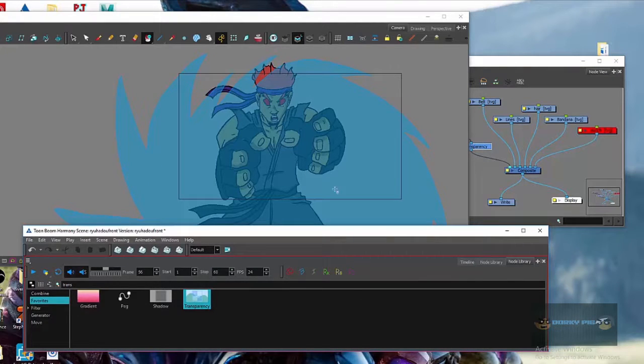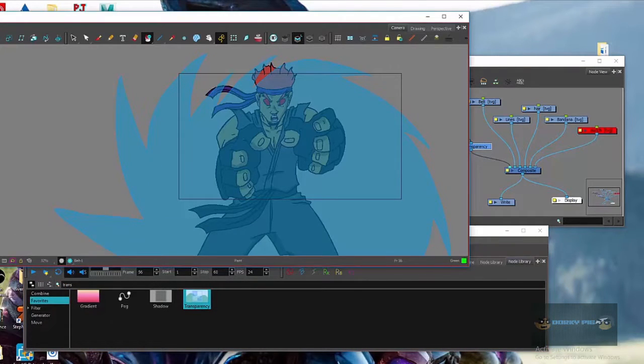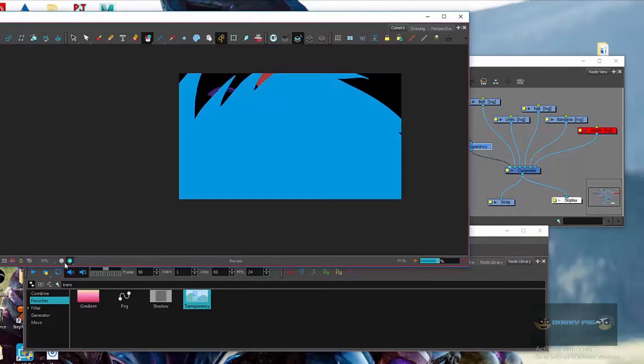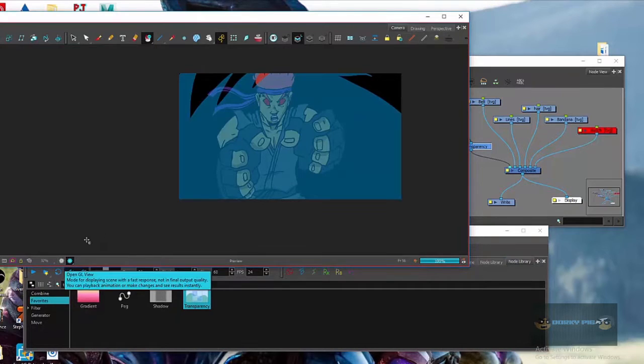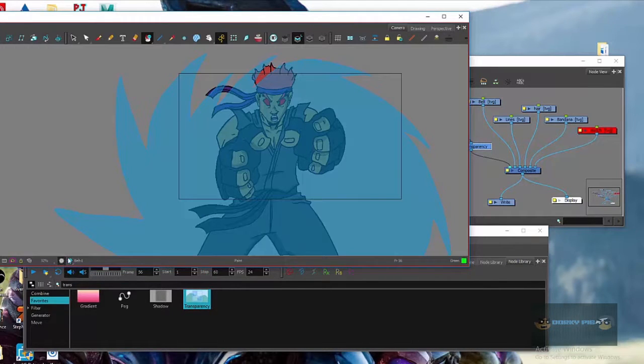So if you render it too, if you see the render, it's going to show it rendered. It's going to be transparent.